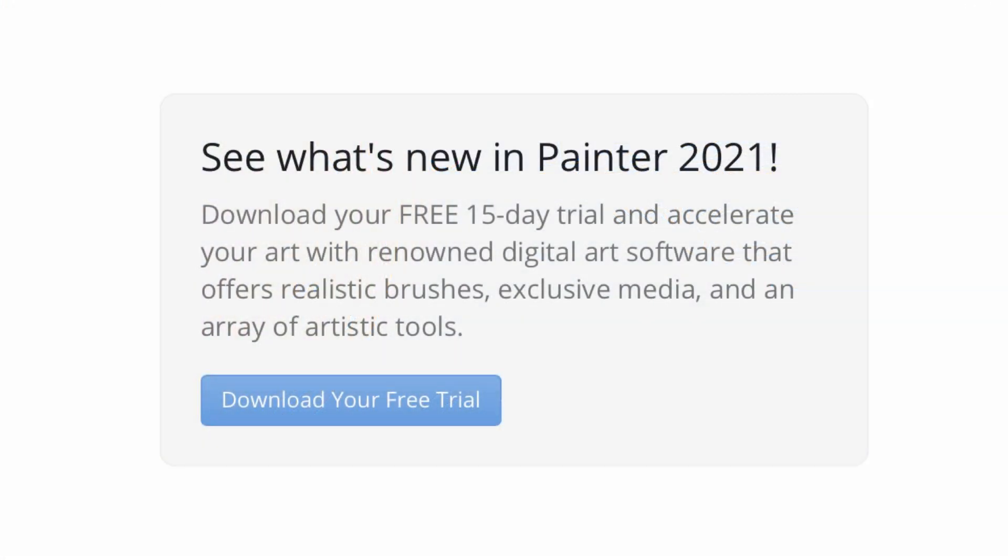The free 15-day trial download is available so you can try these tools out for yourself and see what you think.